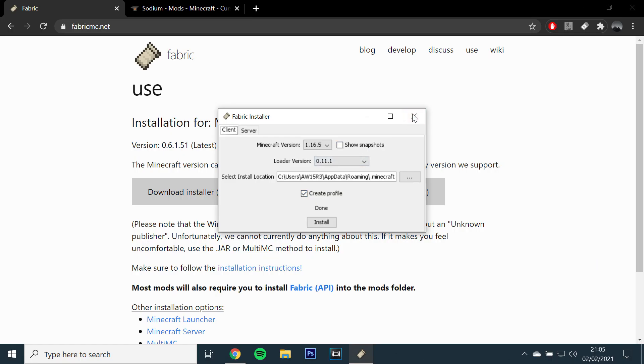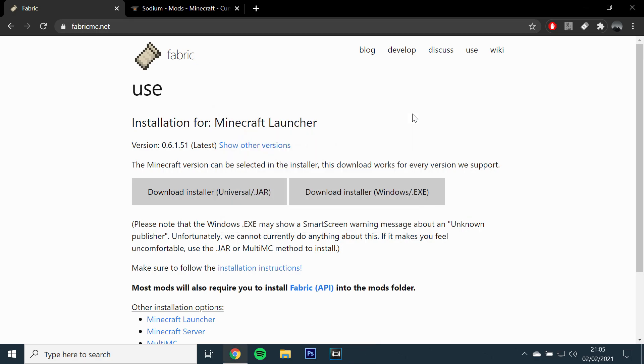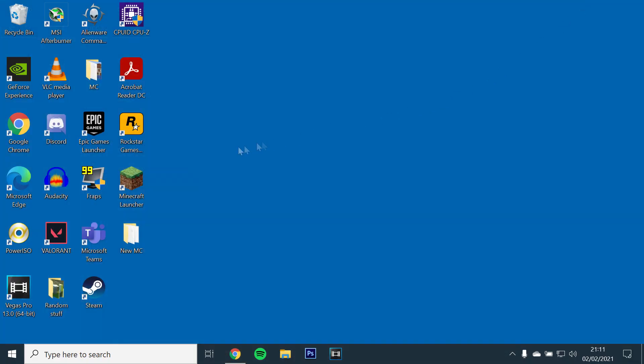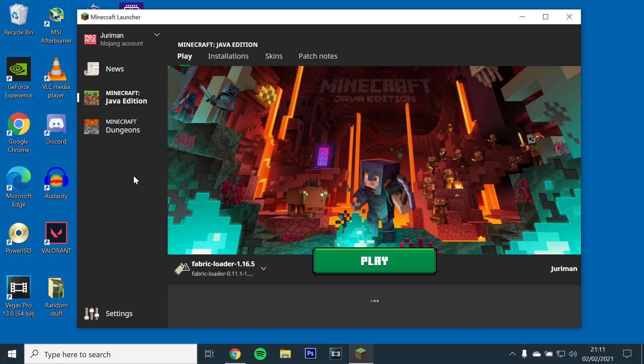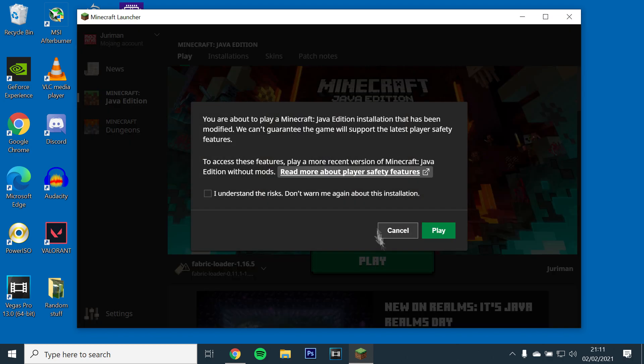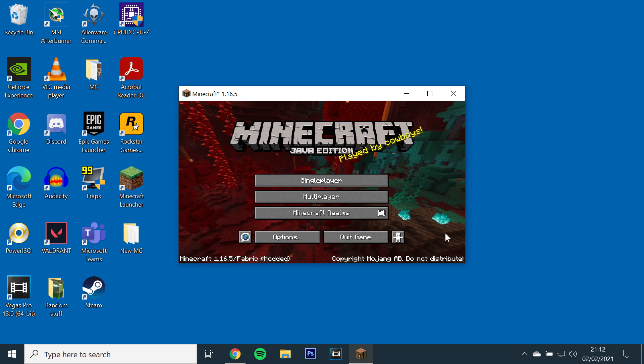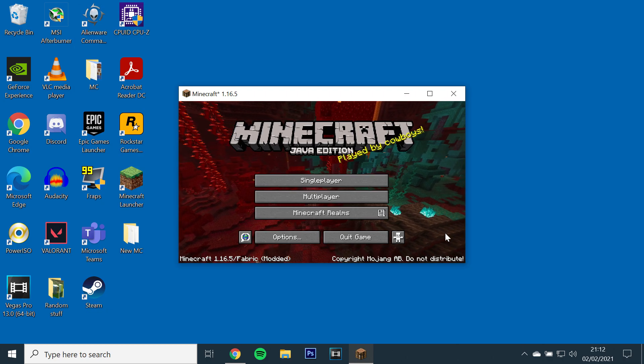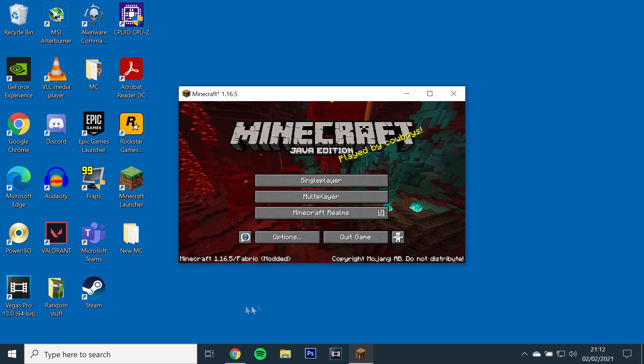Now open the Minecraft launcher and select Fabric Loader and run the game once. Once it's loaded, close the game as this will have installed all of the files.